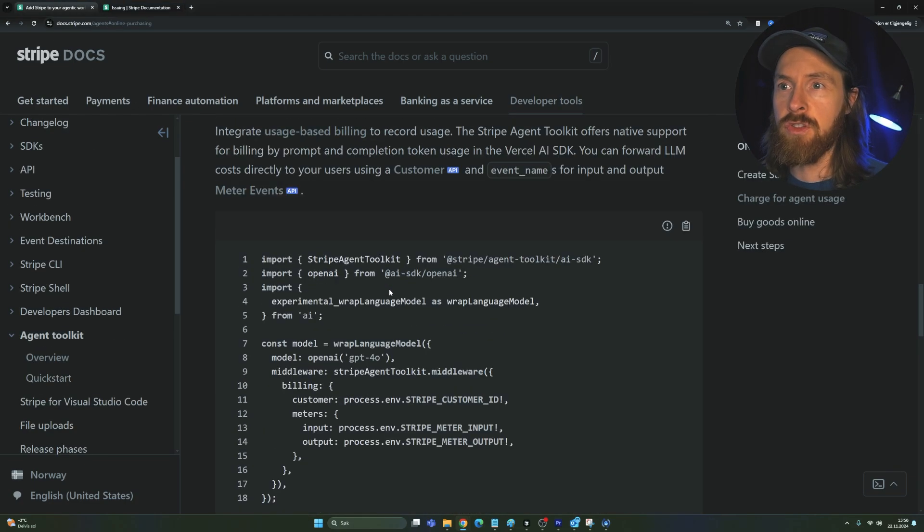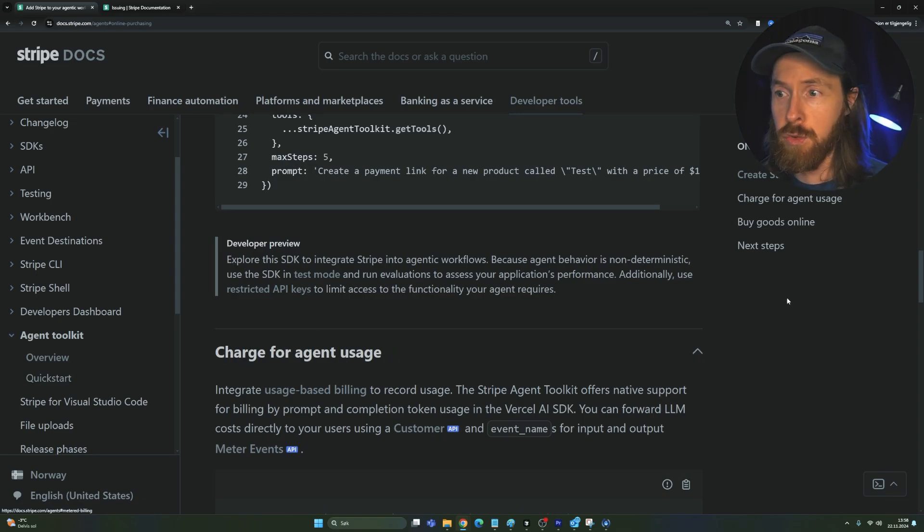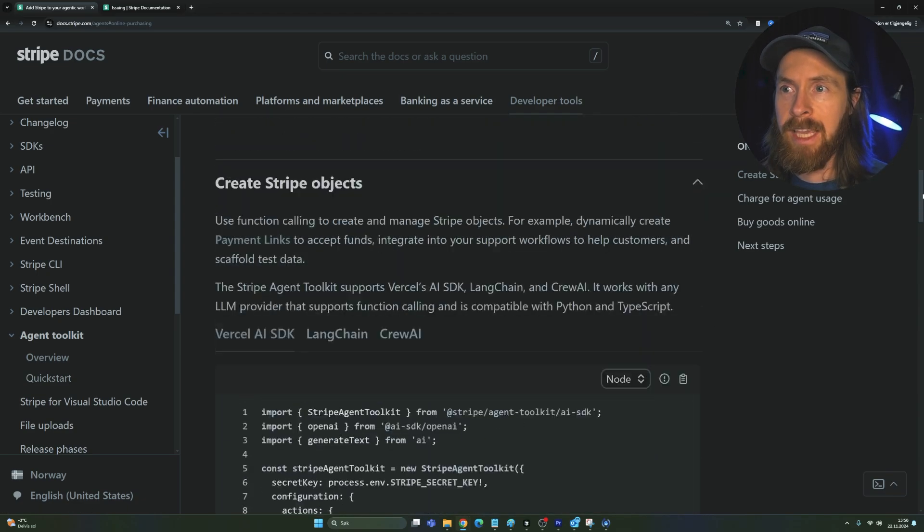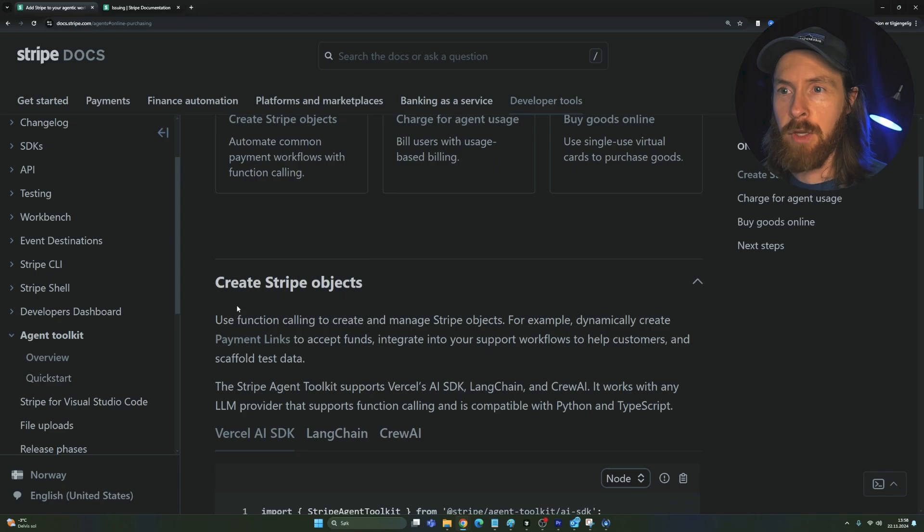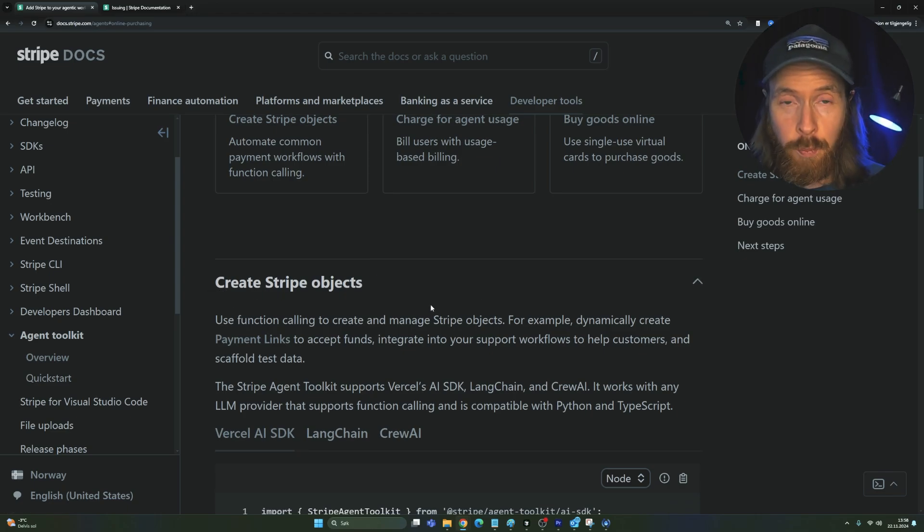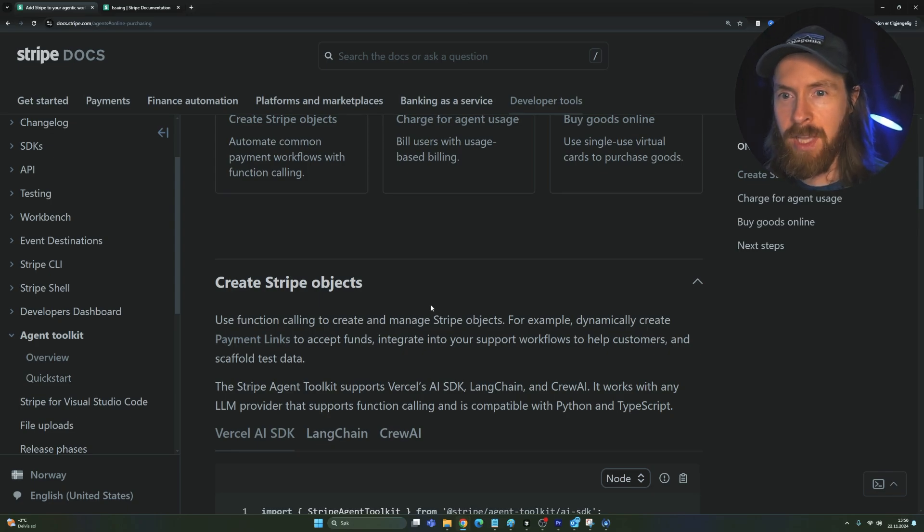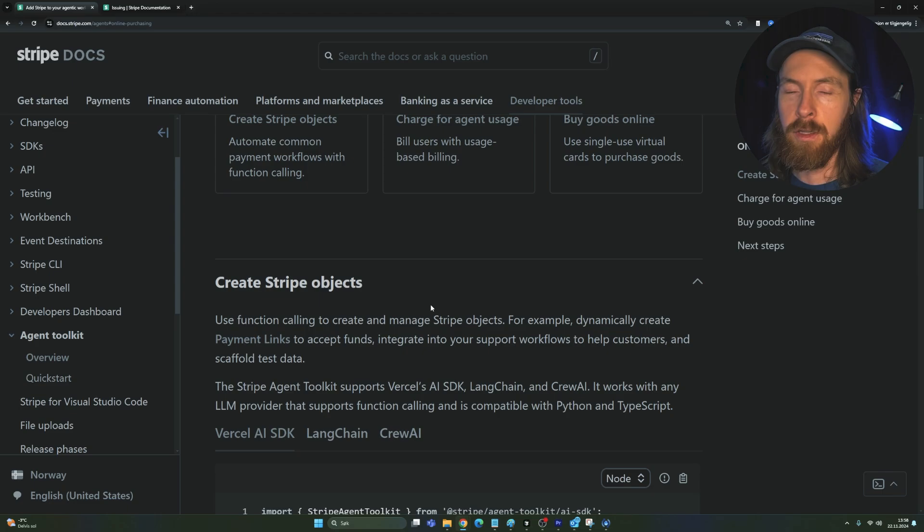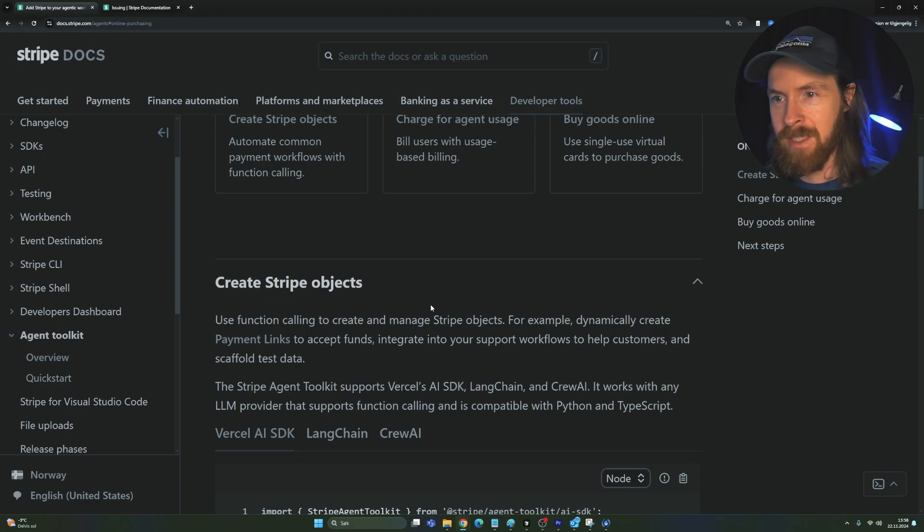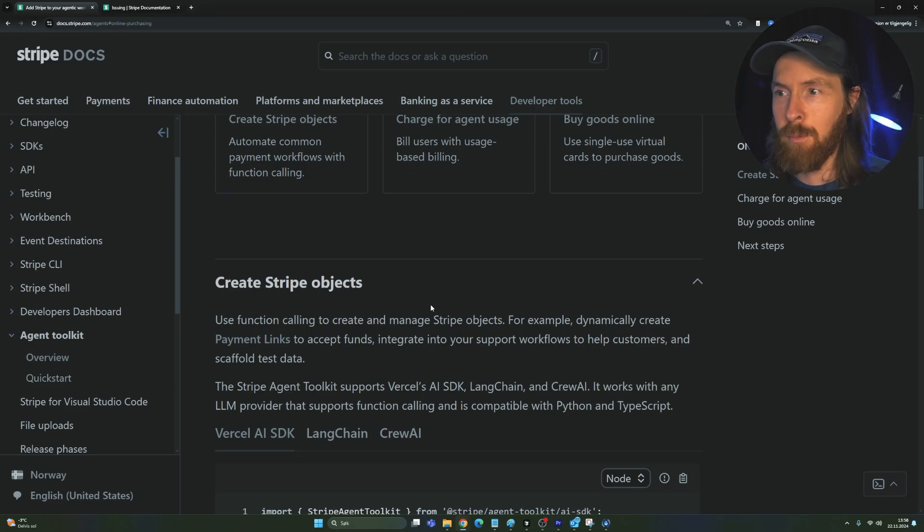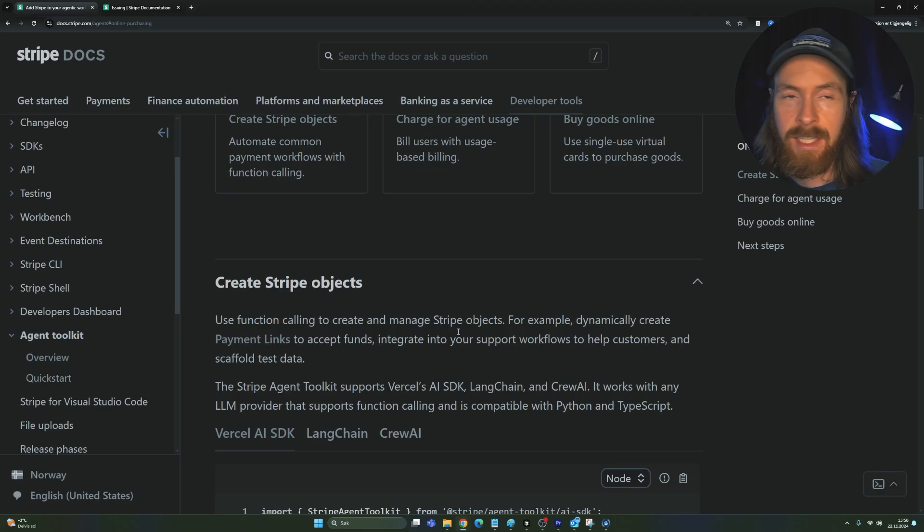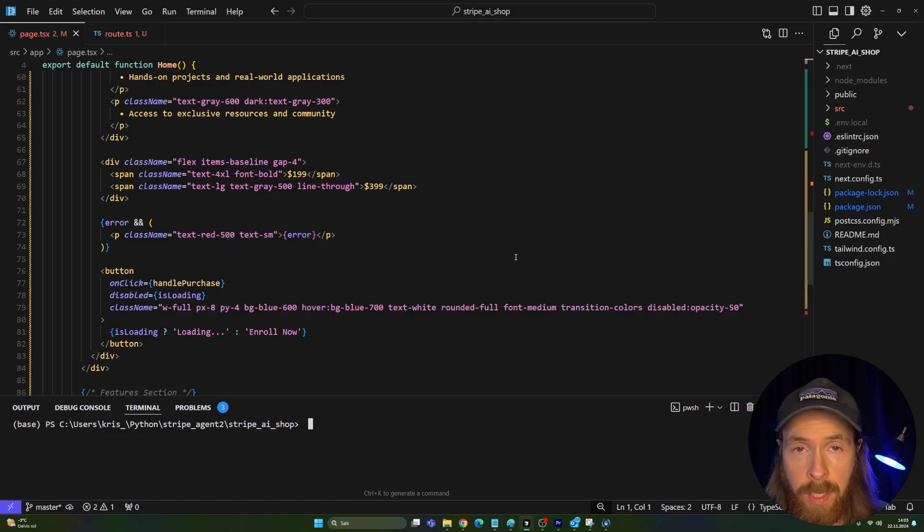But today we're going to focus on creating charging for agent usage using the metered billing. And I'm going to create like a Stripe payment link object. That makes it super easy to kind of set up a payment. So I'm just going to walk you through that because I think this is very helpful if you want to do like an online business side hustle or anything because now it's super easy to get paid for kind of anything. So I think we're going to start with this object to show you how easy it is to set this up now.